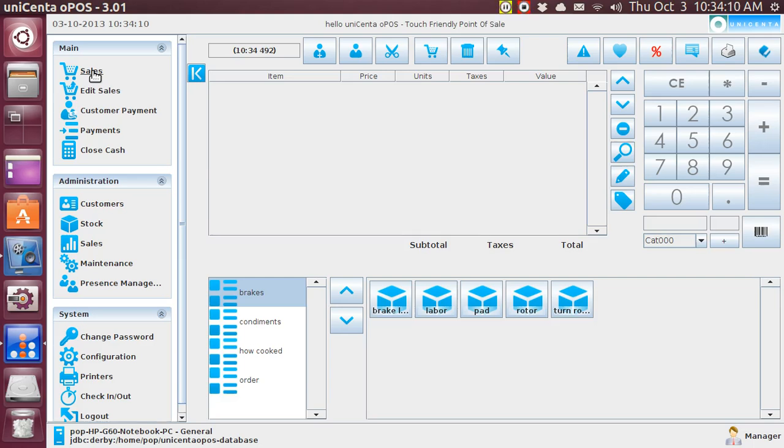Hi, my name is Pop. This video tutorial is about Unicent, a point of sale, the cash register program, and in this tutorial I'm going to be talking about sending messages to the kitchen.